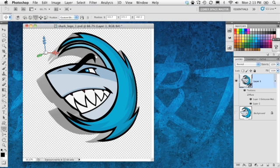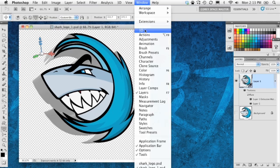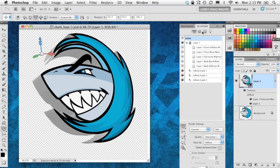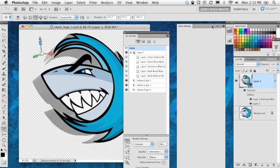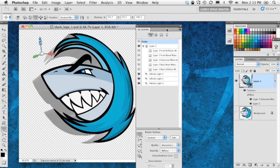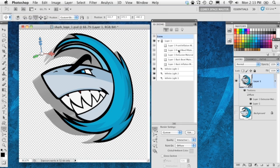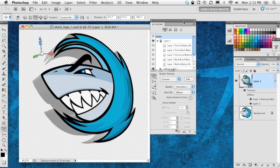So I'm going to close that to apply it. We're going to open up the 3D panel. There we go.